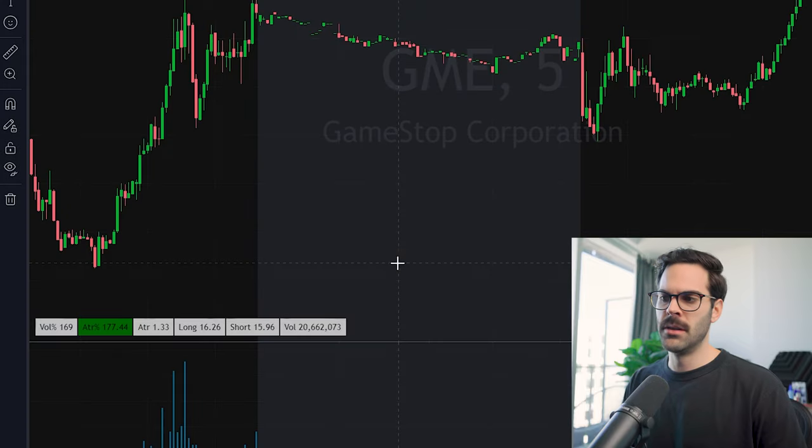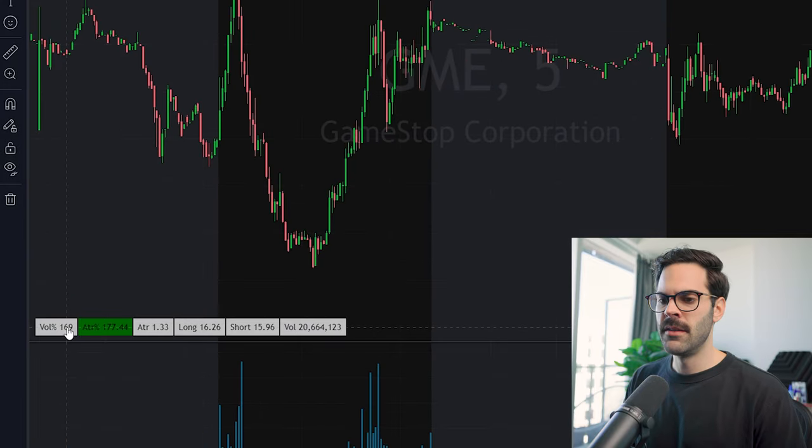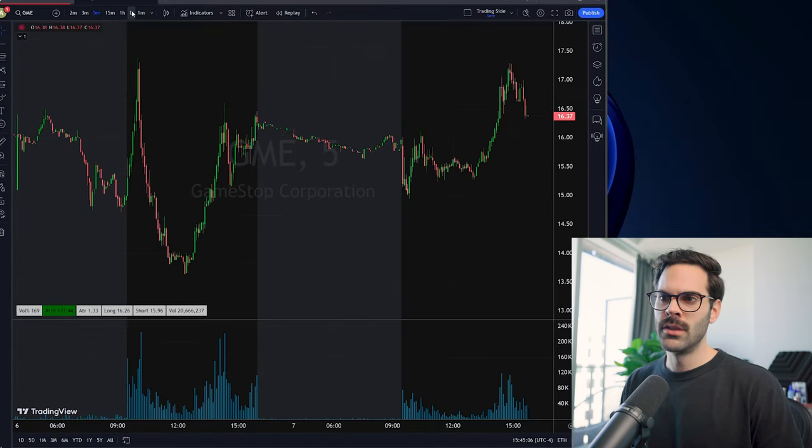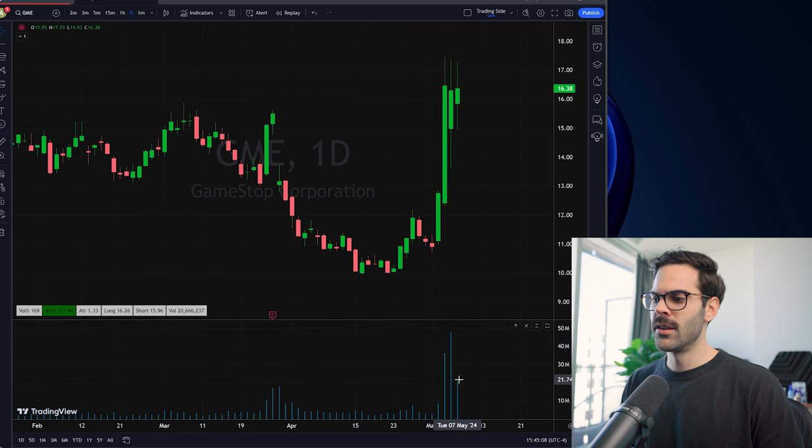Let's go to GME. The first thing we have is volume percent — I want to know if the stock is trading above its average 10-day volume or just trading the same. If it's trading the same, it's probably not something I want to trade because there's likely no news, it's not in play, so it's most likely going to be an avoid.